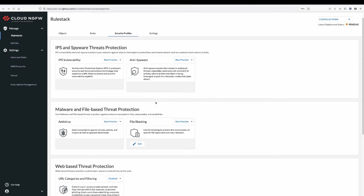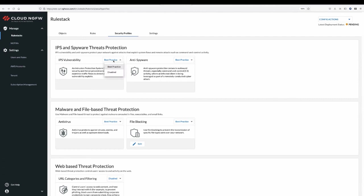Security profiles make it easy to enable advanced security capabilities such as intrusion prevention and protection from spyware, malware, and web-based threats. We make it easy to get started by providing best practice settings for each of these security profiles.